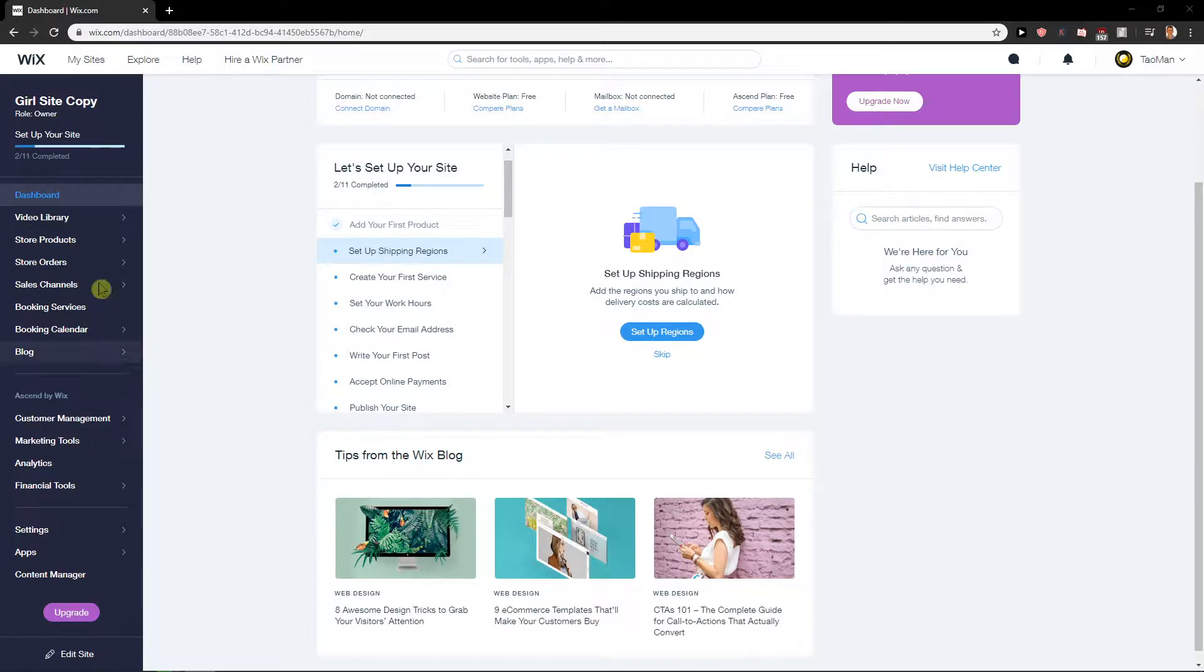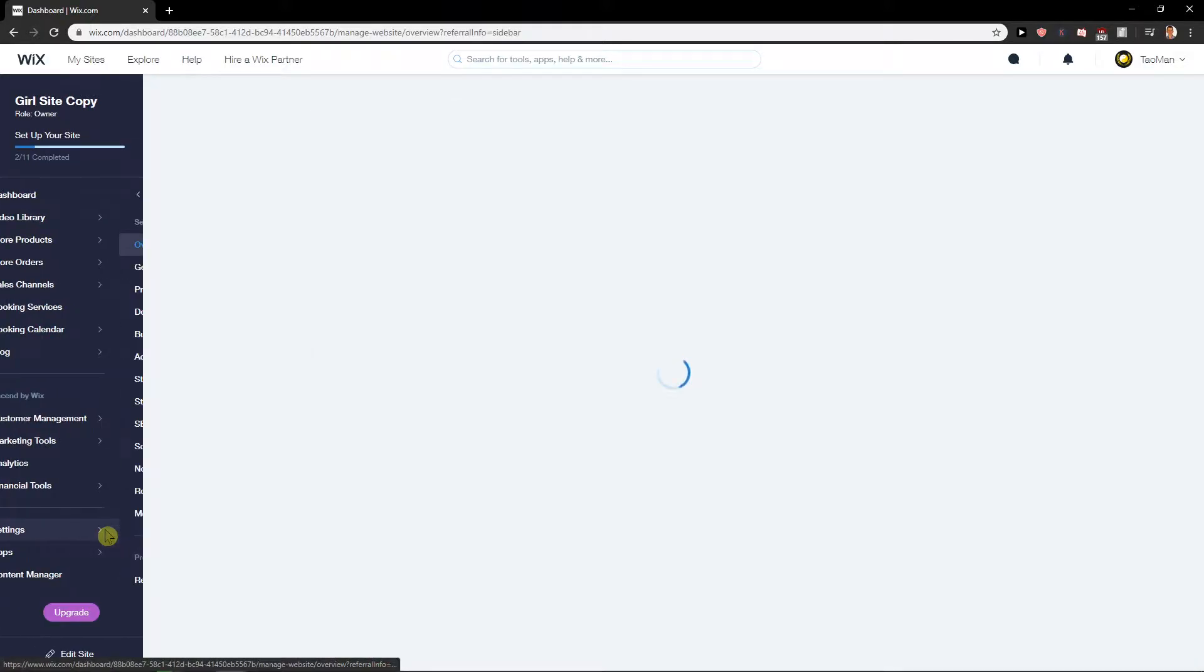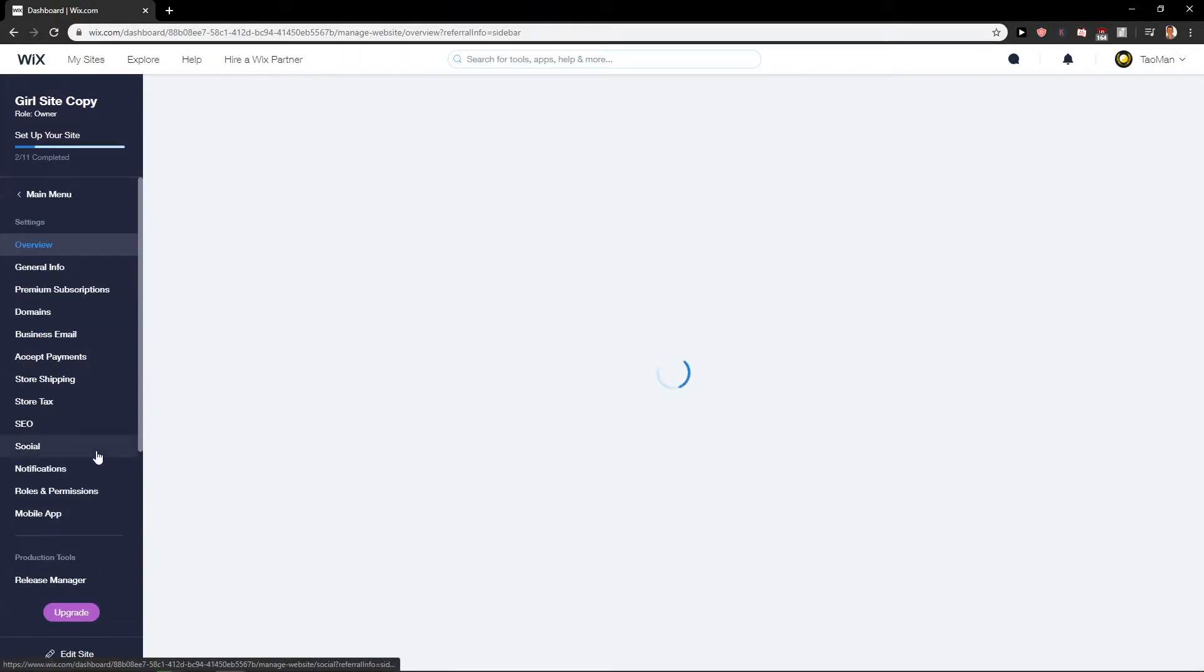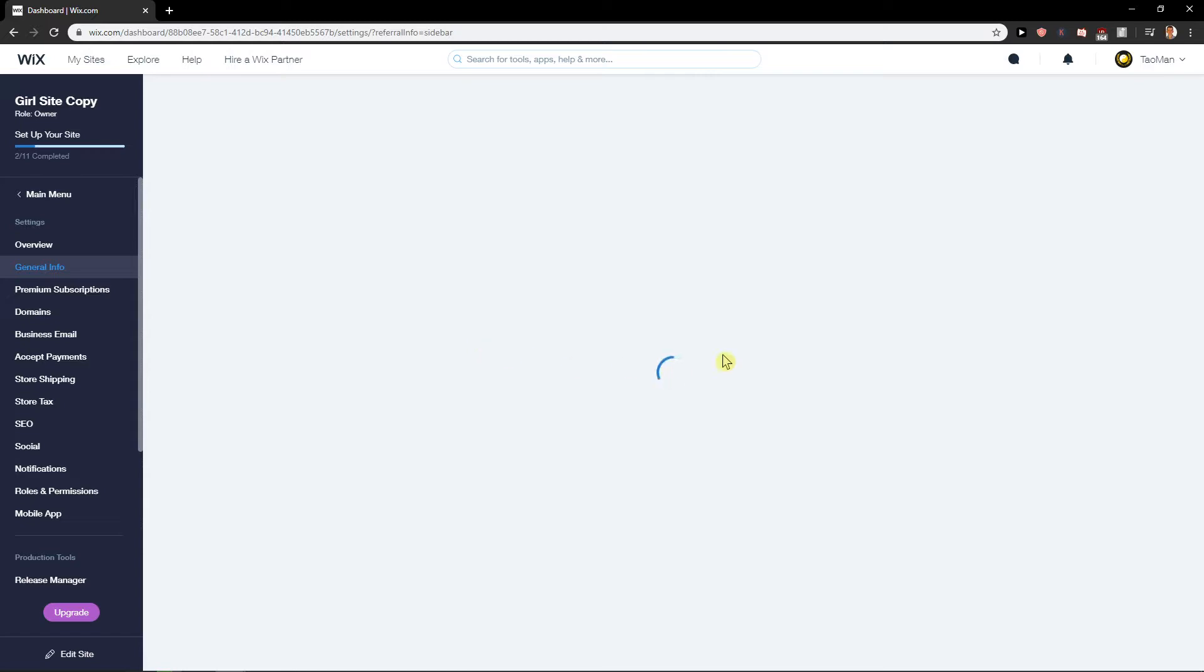First what you want to do is be in a dashboard menu and then just click on settings. Now let's wait a little bit. Okay, let's just click on general info and wait here.